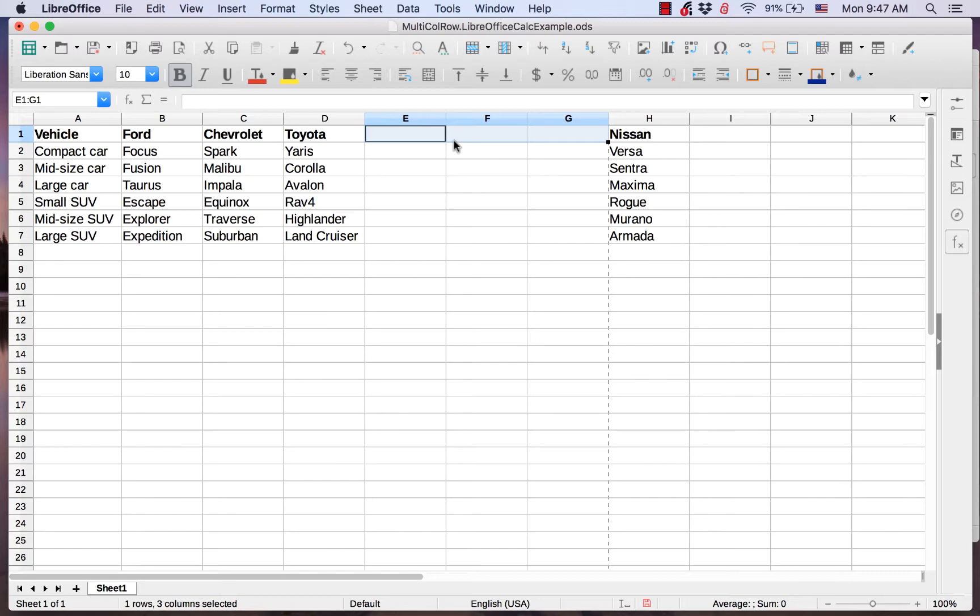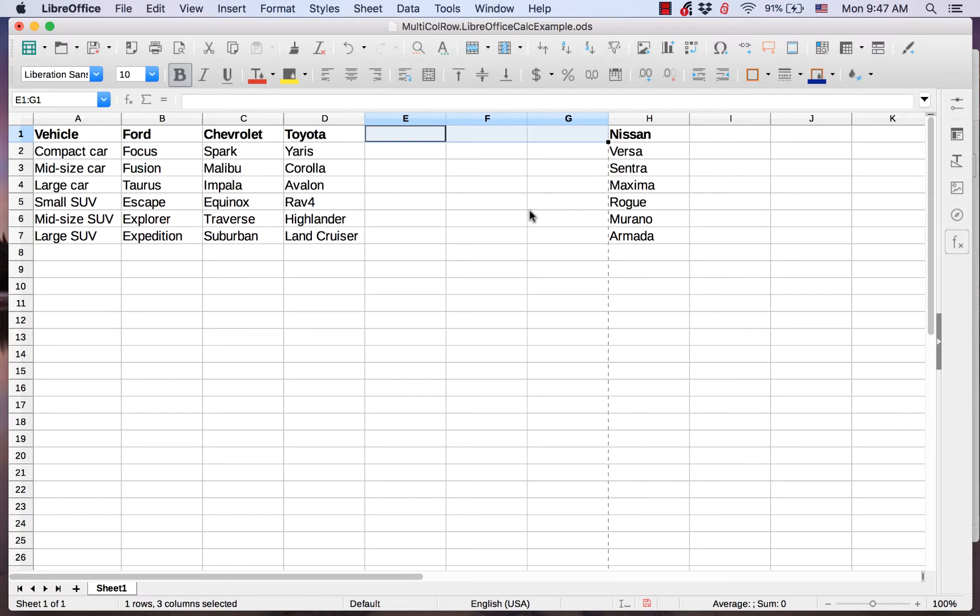Now as you can see, I have three new columns to the left of Nissan column. So to insert columns, you simply select the number of columns that you want to insert and perform the insert method to get that same number of new columns.